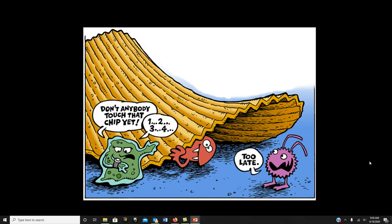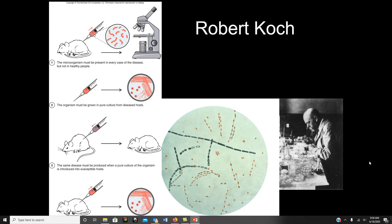Starting us out, we're going to do important people again, and Robert Koch — we've talked about him before — he is the person who helped develop the agar that we use in both slants and plates so that we can grow organisms. His relevance for this particular chapter is he helped come up with the germ theory of disease by developing some postulates, working with Bacillus anthracis, which is the causative agent for anthrax.